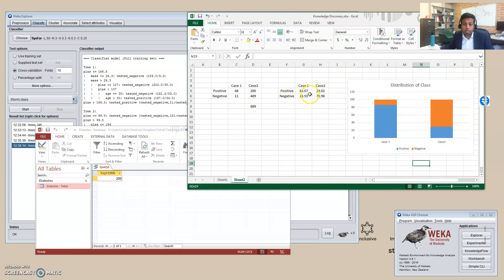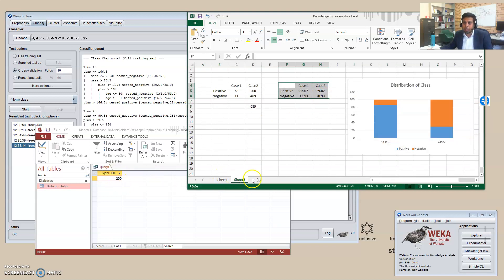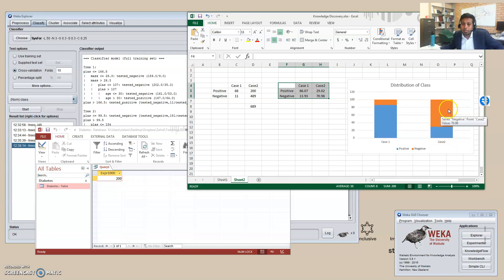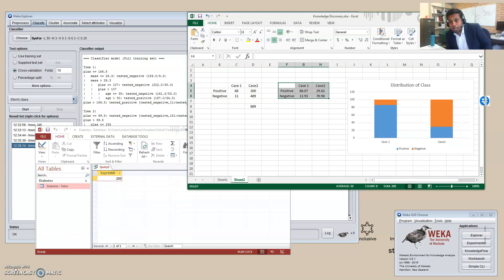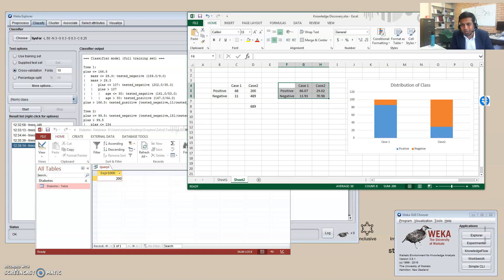From this I can see the class distribution difference: when plas is greater than 166.5, there is a much higher proportion of positive cases compared to negative, whereas when plas is less than 166.5, there is a much higher proportion of negative compared to positive. This sort of knowledge can be discovered from this dataset. Knowledge discovery is mostly about making sense of data — keep exploring to learn more.